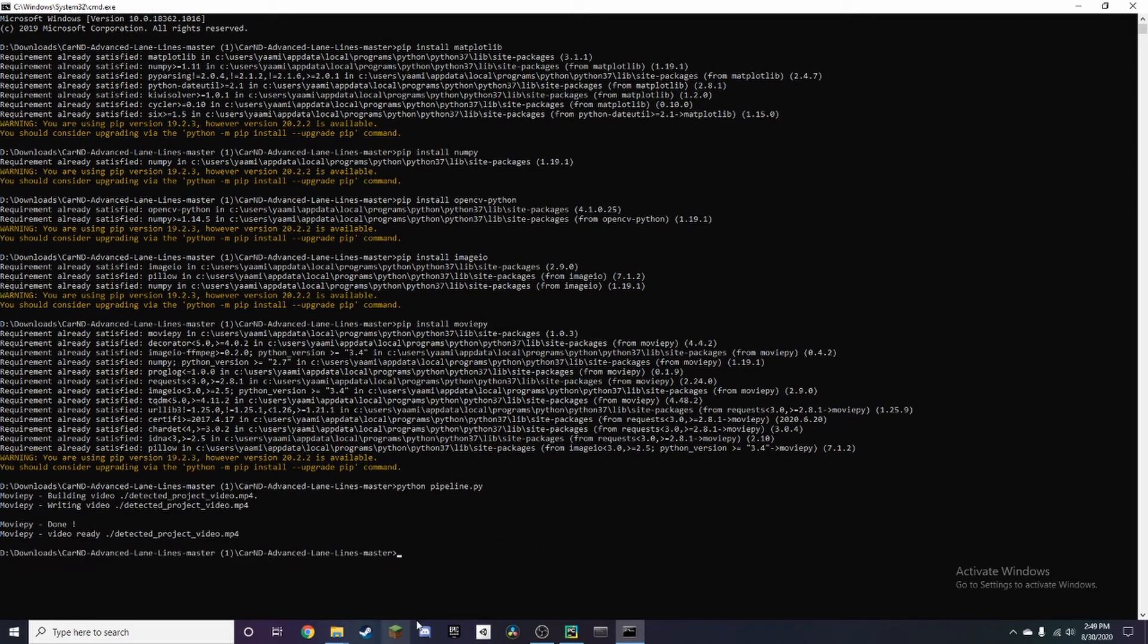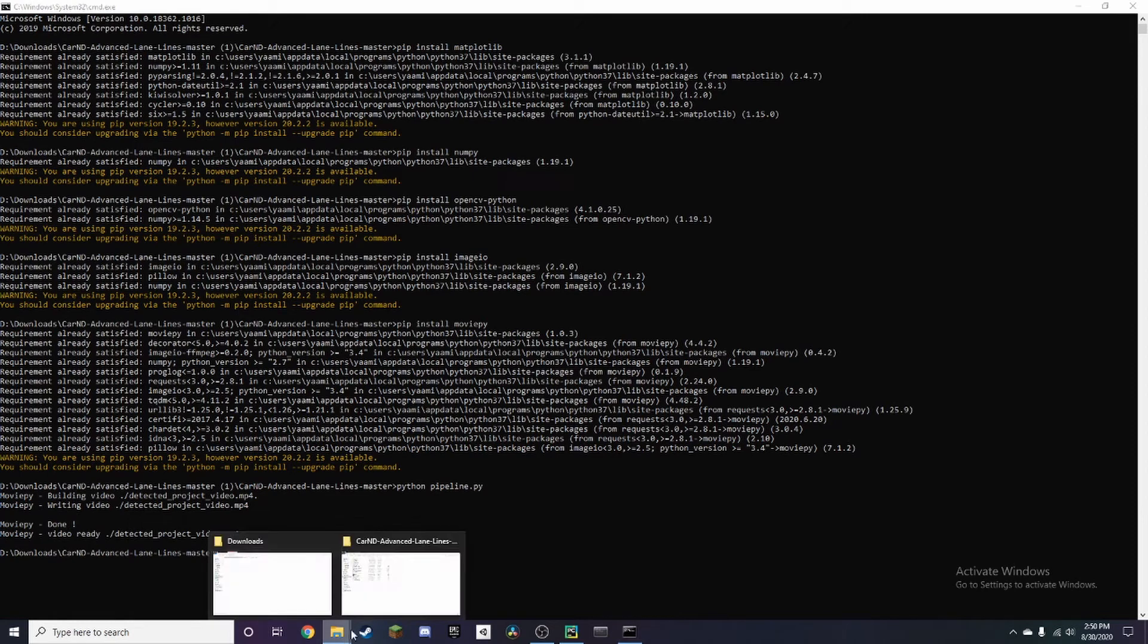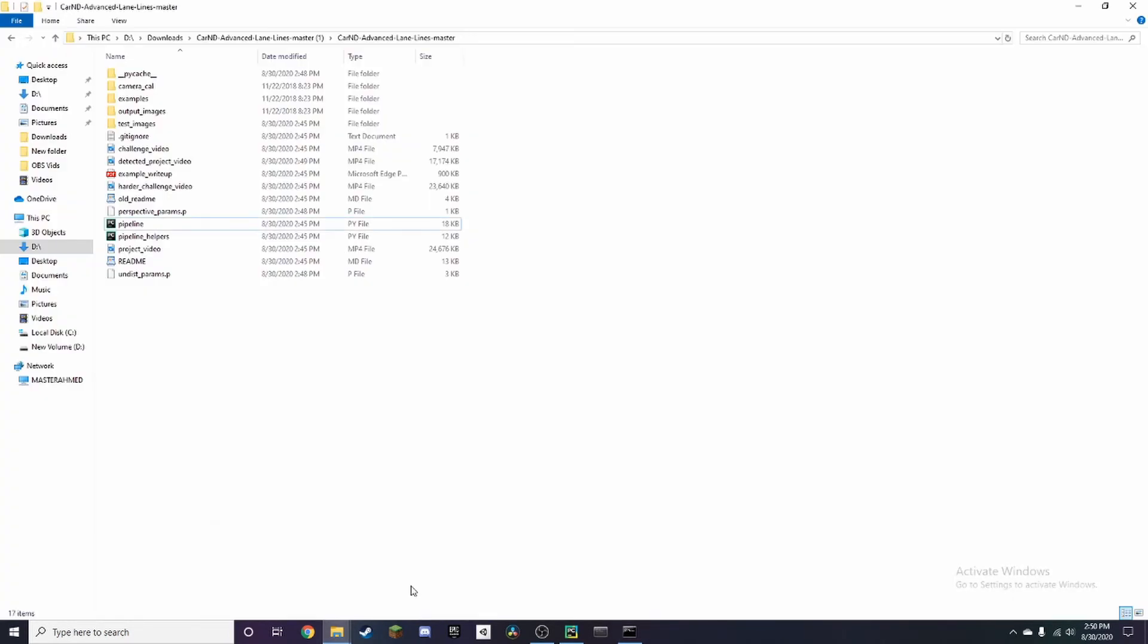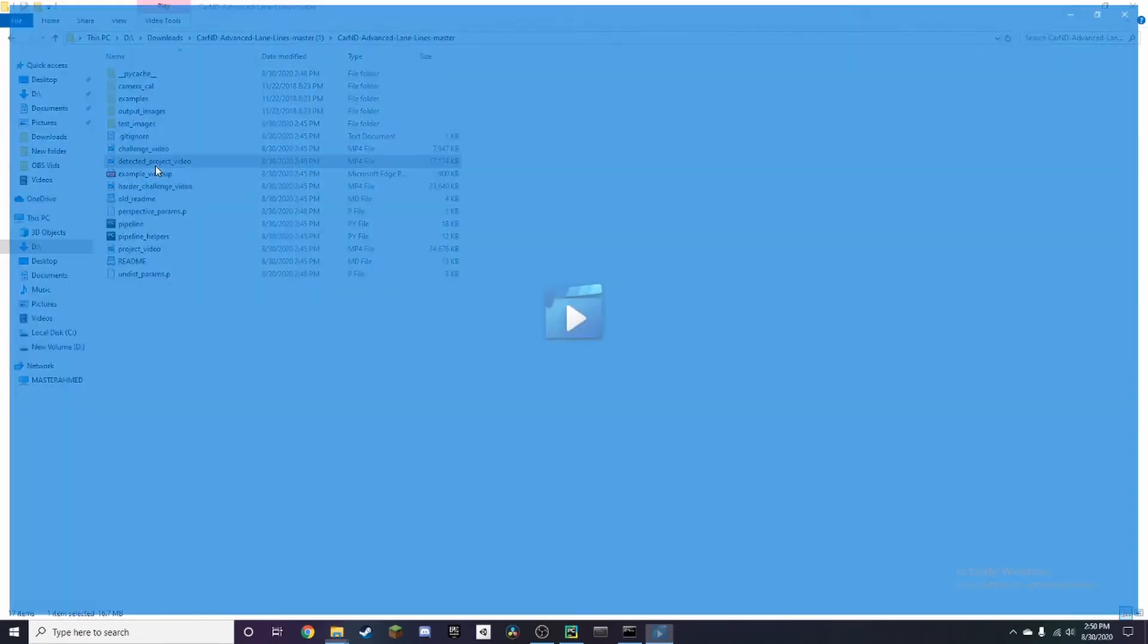It'll say done over here. If you want to look at the video, all we need to do is go to the folder and click on this video.